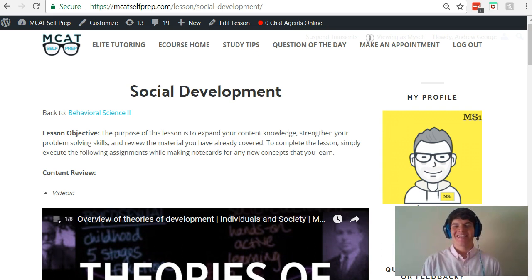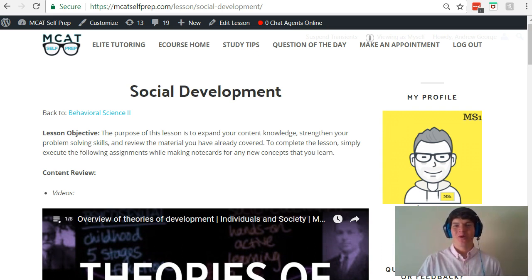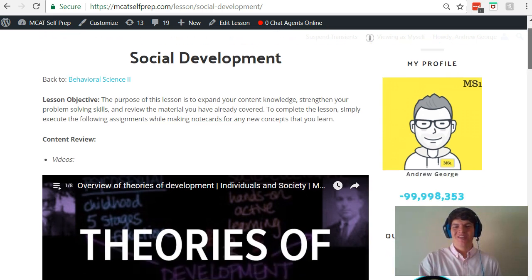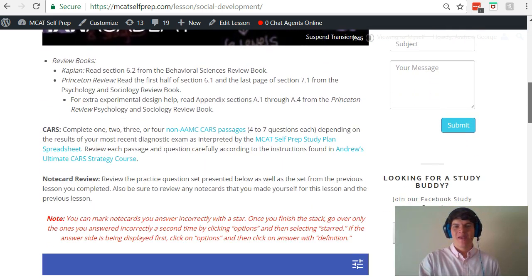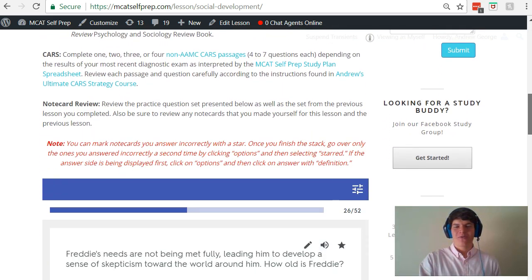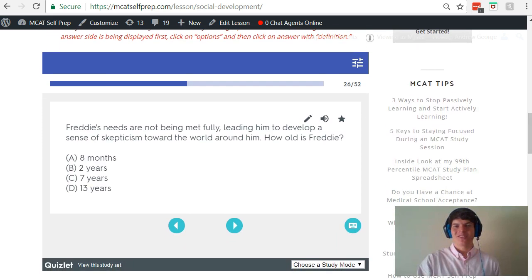Hey guys, welcome to today's MCAT question of the day. As always, we'll be working our way through one of the many MCAT practice problems found at MCATselfprep.com, the home of the free MCAT prep course. I'm Andrew George, a 99th percentile MCAT tutor, and I'll be walking you through today's practice problems as if you're one of my private tutoring students.